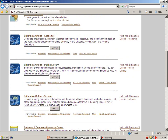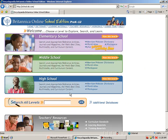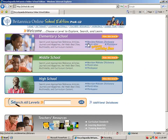Britannica Online Schools and Public Library both contain versions with appropriate material for Pre-K to 8. On the right-hand side, both have links to help. In the School Edition Pre-K to 12, you can select your school age level by clicking on View This Level. This includes a Britannica Learning Zone for Pre-K to 2. Towards the bottom, there's a Search All Levels.